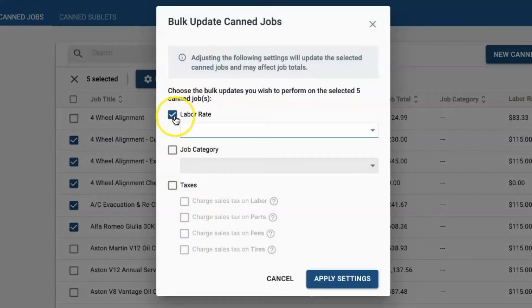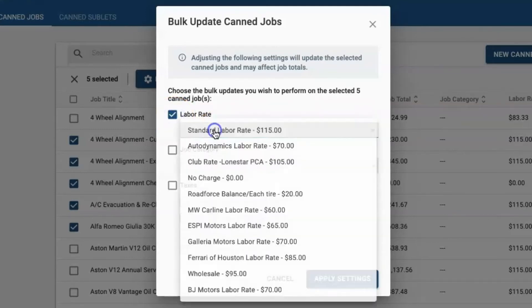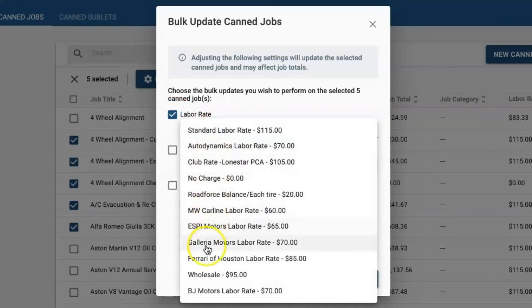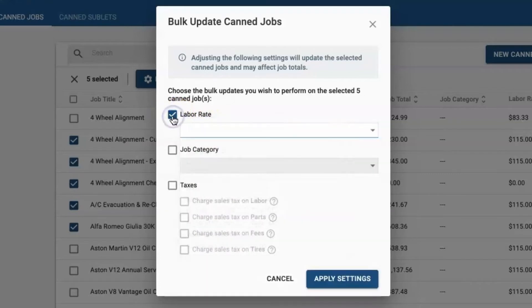The first option is to update your labor rate. This is a very useful option, especially in shops who change their labor rates every year or just need to have a bulk clean update within their CAN jobs.